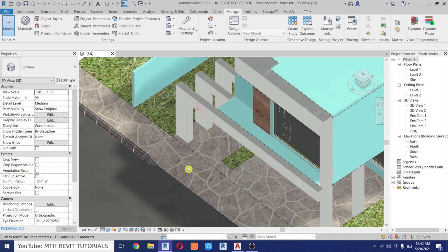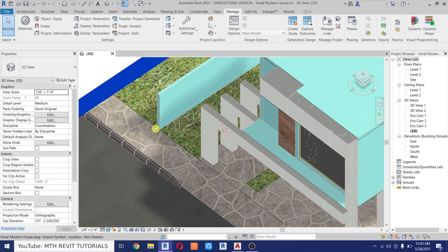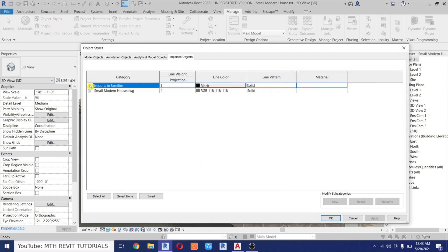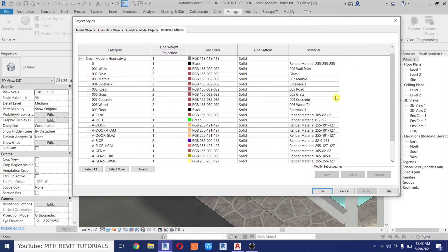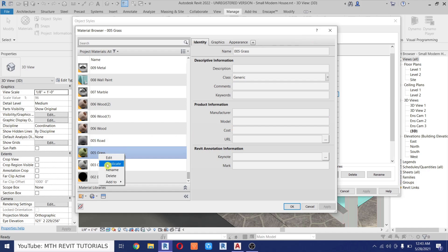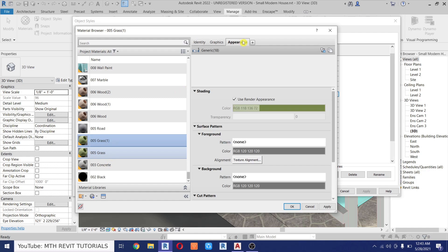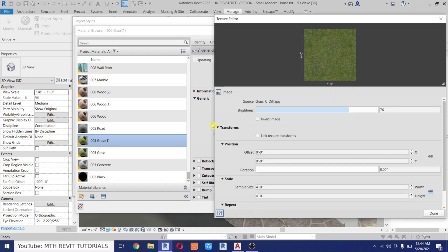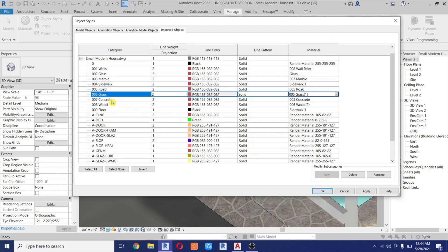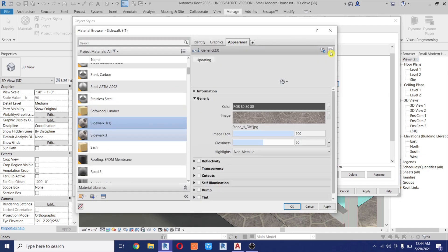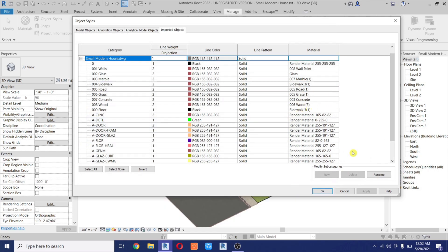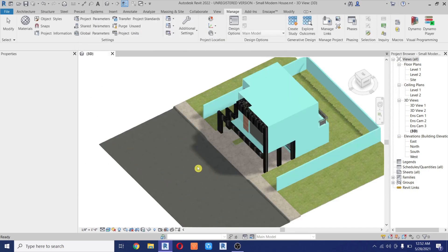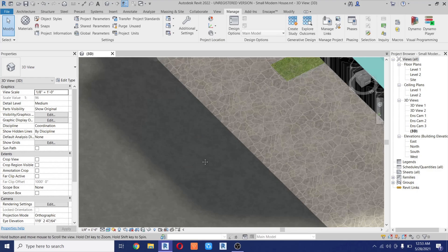If you notice there's a problem with the materials — the texture appears way too big. Let's fix that: go back to Object Styles, Imported Objects, and change the material for the grass. First duplicate the material, go to Appearance, and click here to duplicate the asset — otherwise it will affect the original material as well. Then change the texture size, let's try 0.6 inches. Repeat that with the remaining materials, click OK, and now it's looking just amazing.